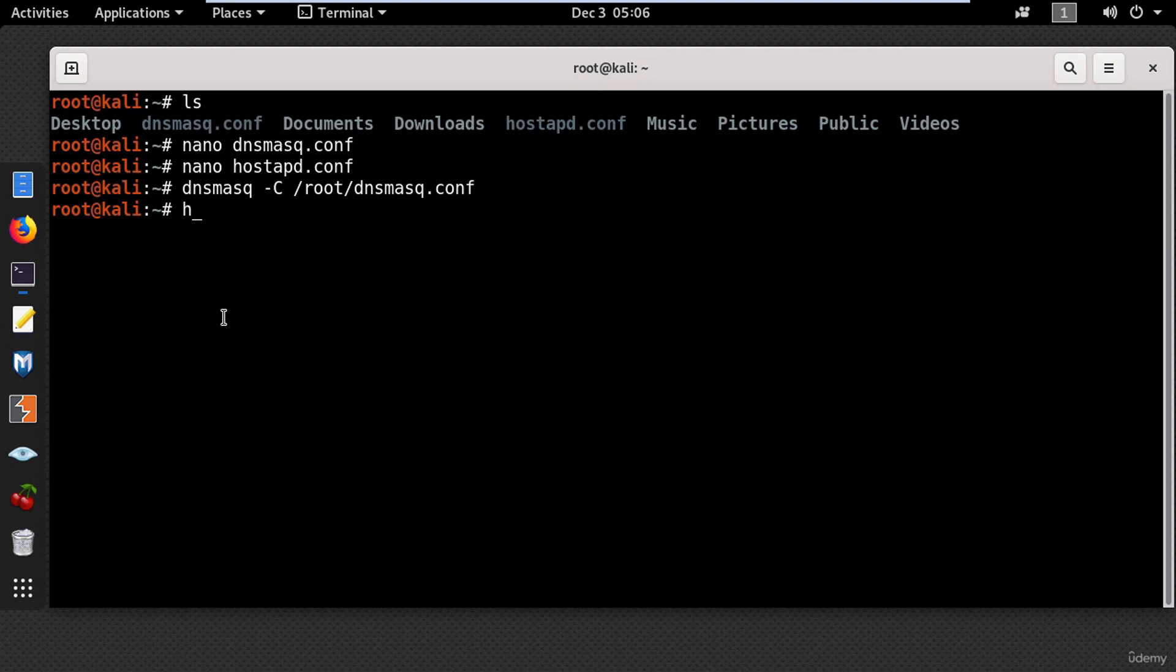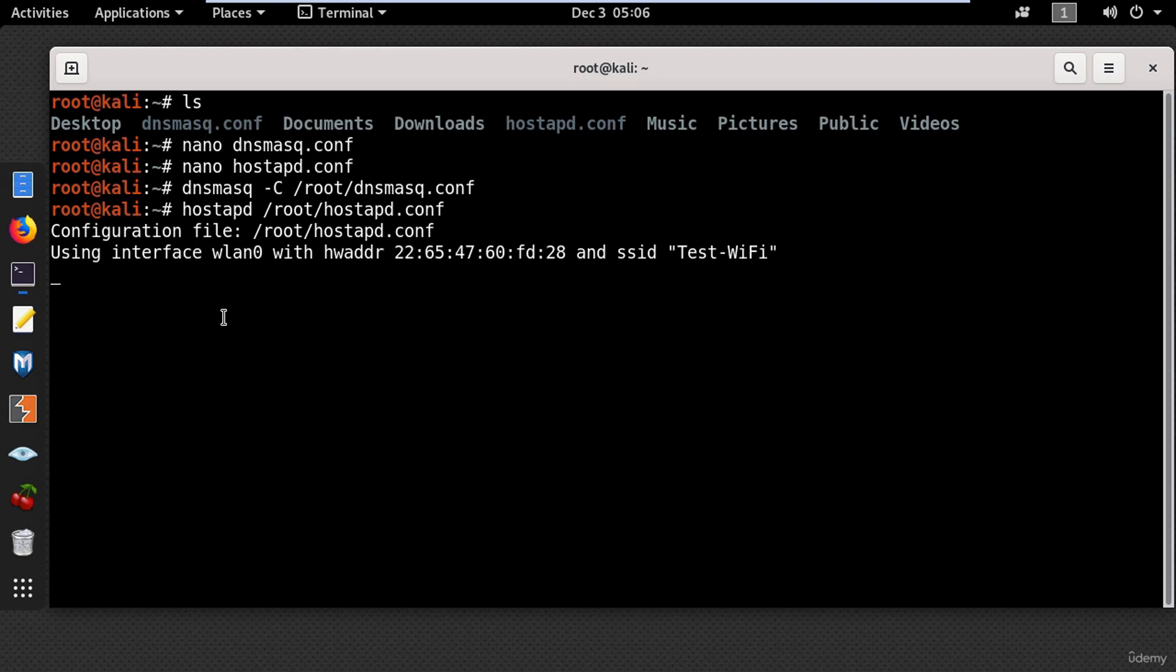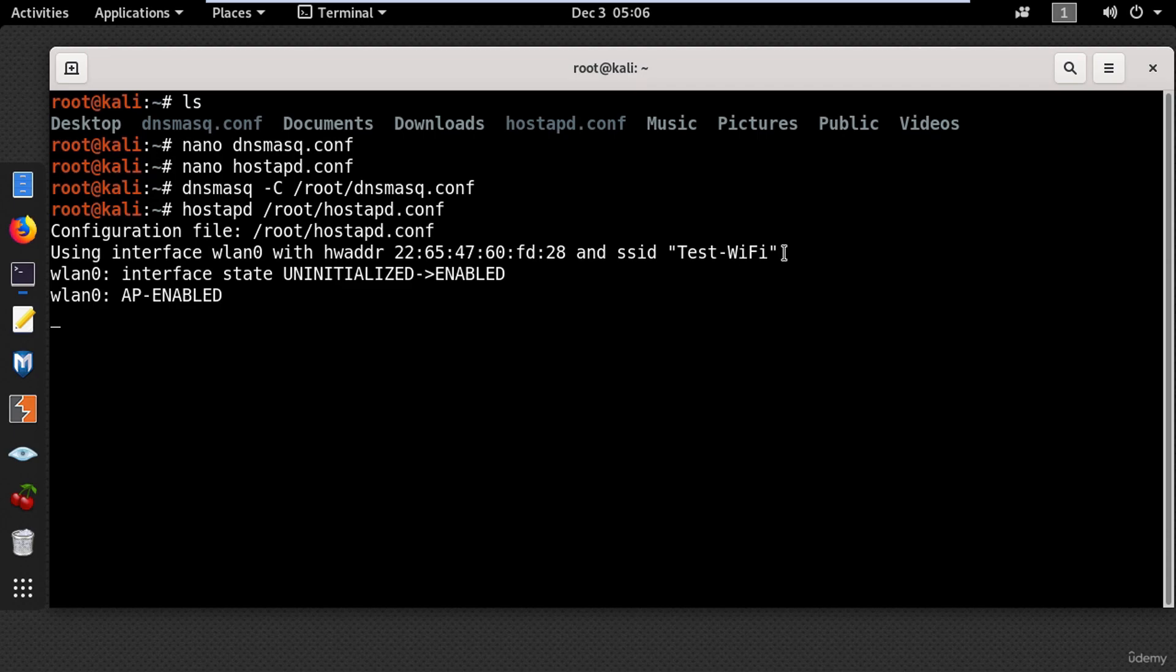Once done with that type hostapd and put the location for the configuration file. And press enter. And you can see the test wifi network has been started.